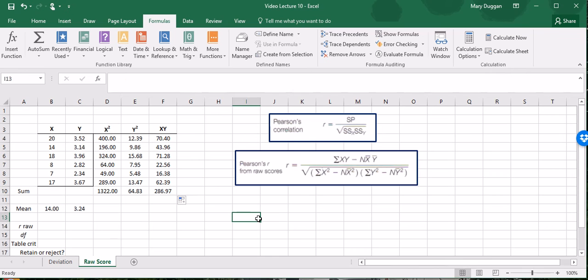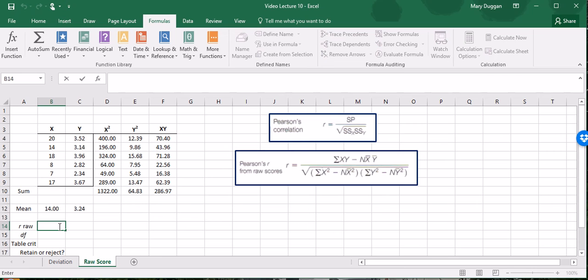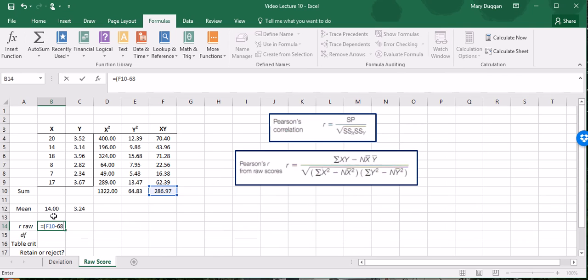Let's plug in our numbers. You might want to do this in separate steps. I'm going to live on the edge and do it all at once. I'm going to start with the equals and put the numerator in parentheses. It asks for first the sum of X times Y. Minus and then it's asking for our N. In this case we have six scores. Six times the mean of X times the mean of Y. I'm going to close the numerator so that we have everything contained in those parentheses.